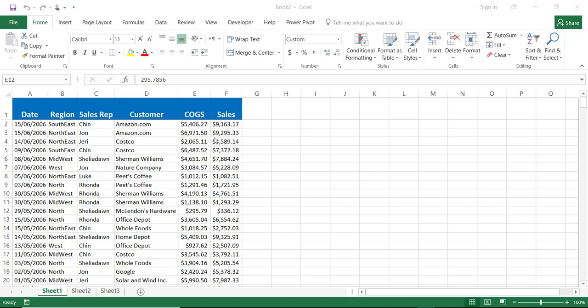If I was in an older version of Excel I would have created a helper column that extracts the month from the date column using the month function. Also I would have created a helper column to calculate the profit by subtracting the cost of goods sold from the sales. But let me show you how we are going to do that within the pivot table using the built-in functionality of Office 2016.